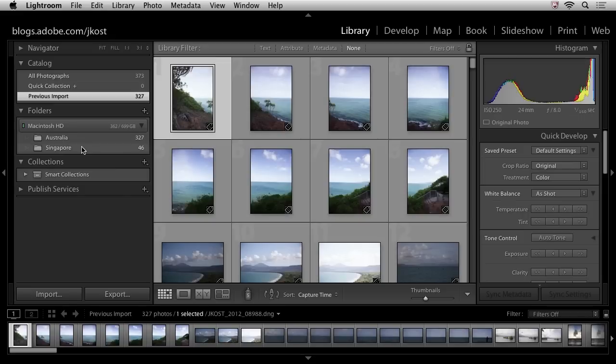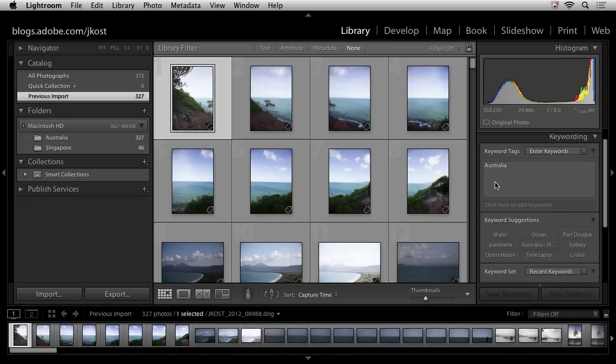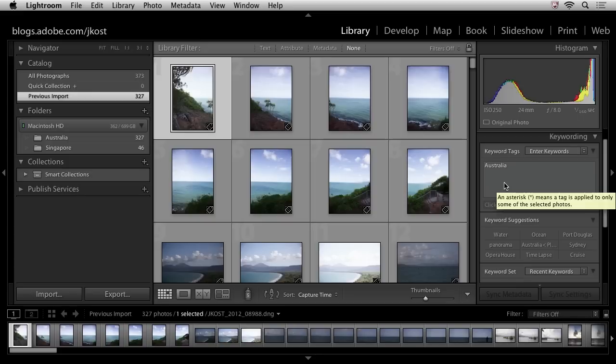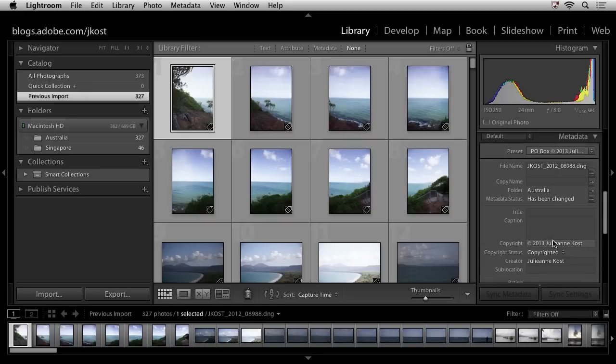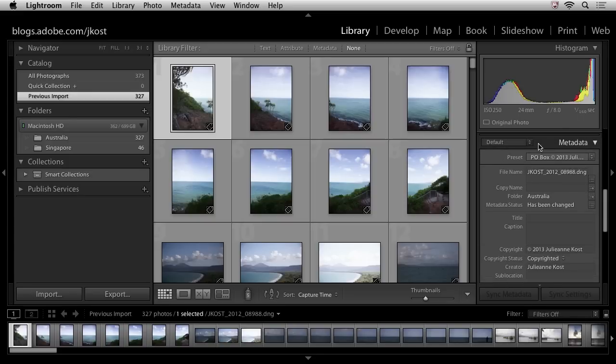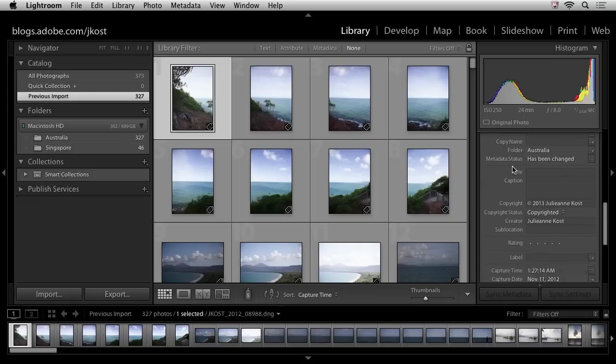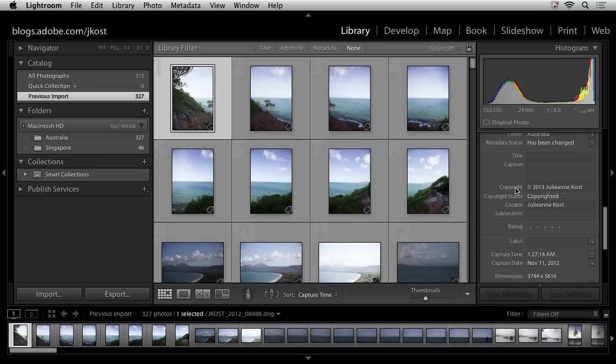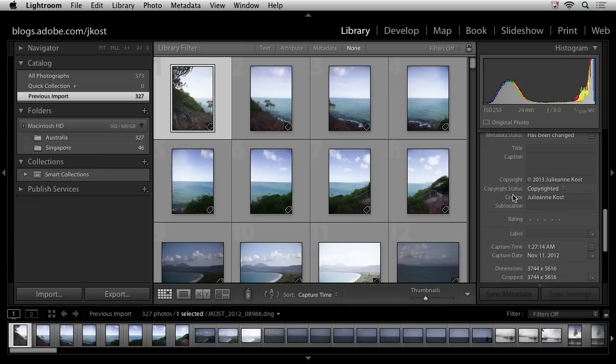In addition, if we move over to the panels on the right-hand side and we take a look at the keywording panel, you can see that that keyword Australia has been added. And if we scroll down and we take a look in the metadata area, I've got the metadata option here set to default. And we can see the copyright, the copyright status, the creator information listed right here. So all of that was applied automatically because we made that metadata template and we added that keyword while importing or adding the images.